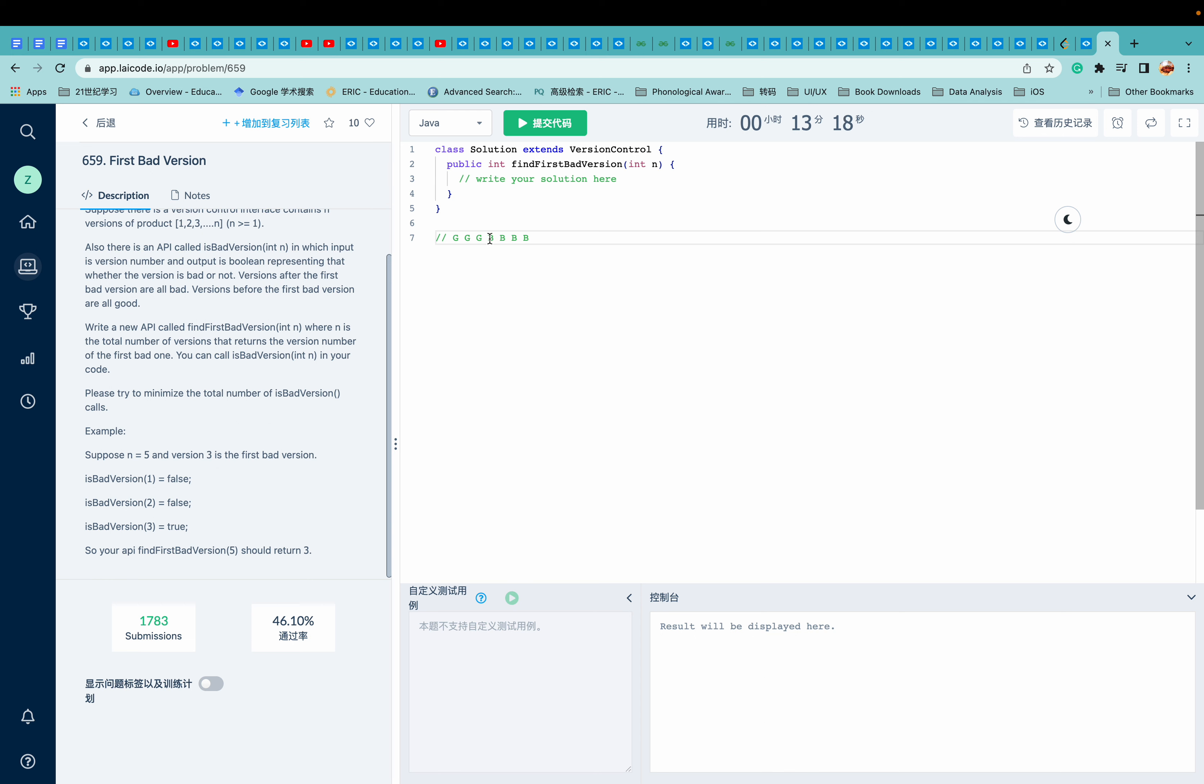So basically, we're finding something in this array. And please try to minimize the total number of isBadVersion calls.